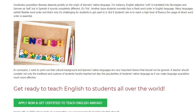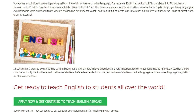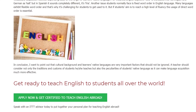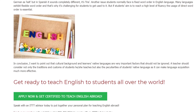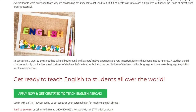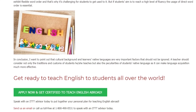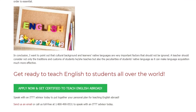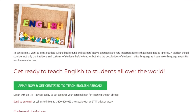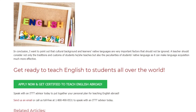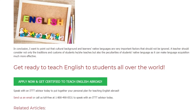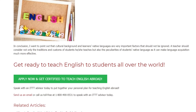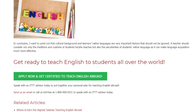In conclusion, I want to point out that cultural background and learners' native languages are very important factors that should not be ignored. A teacher should consider not only the traditions and customs of the students he or she teaches, but also the peculiarities of students' native language, as it can make language acquisition much more effective.